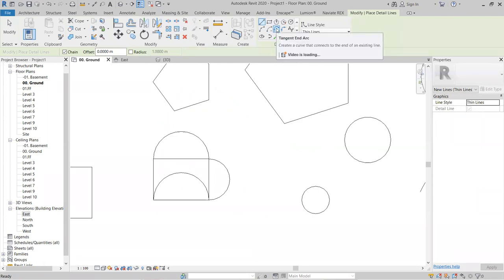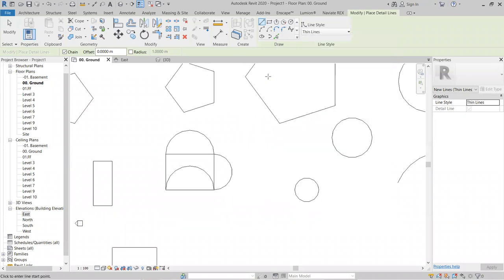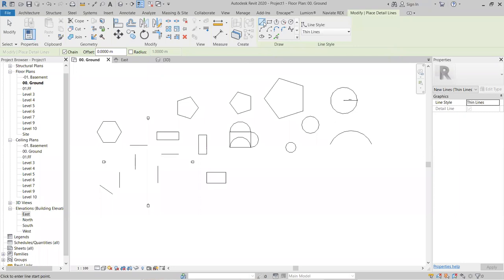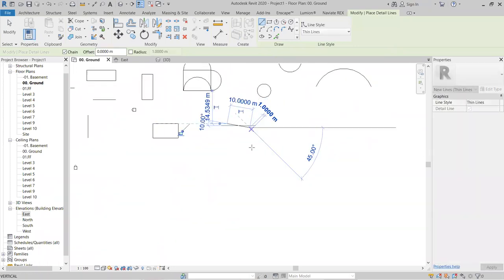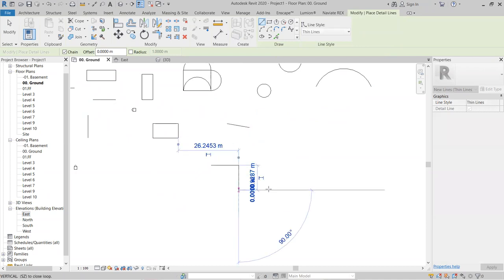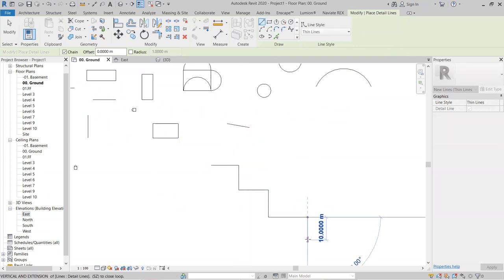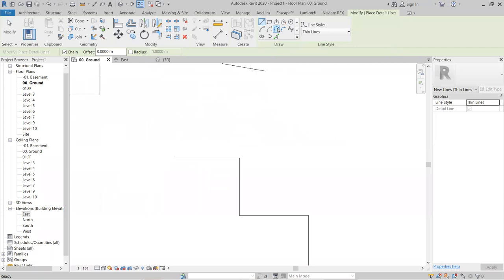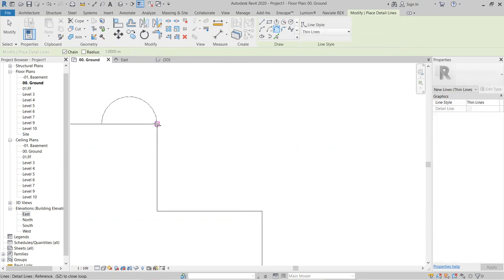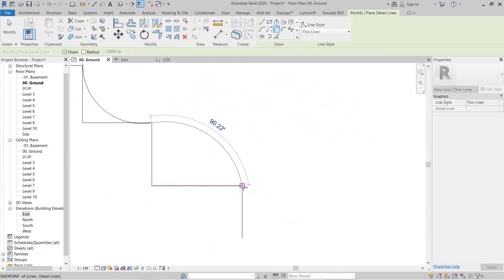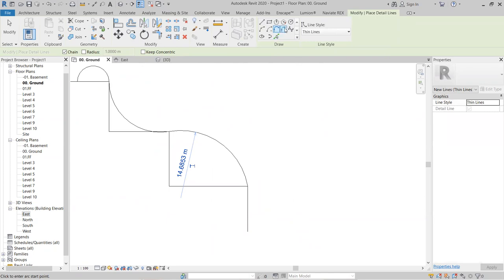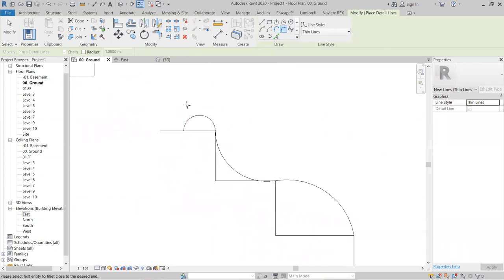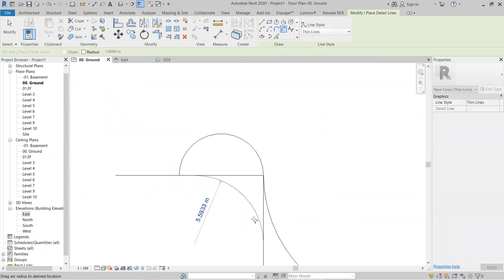The Tangent Arc option creates an arc tangent to an existing line. To use it, you first need existing line geometry. I'll create some random line geometry as a base, then use the Tangent Arc tool to create a tangent arc along those lines.